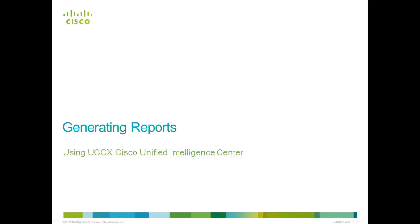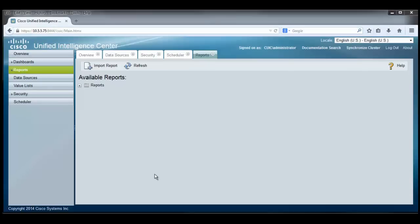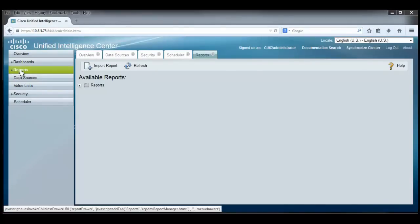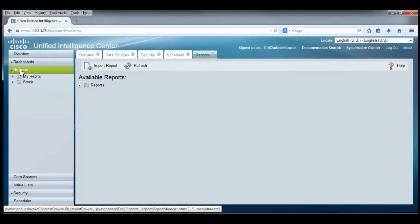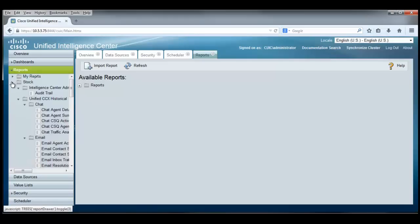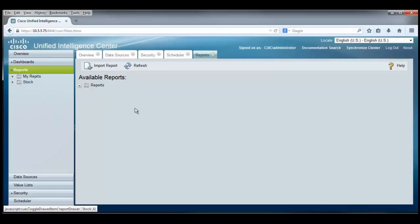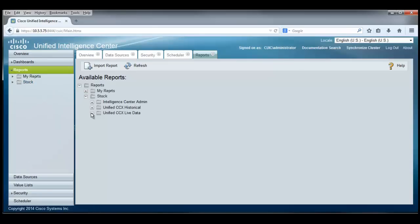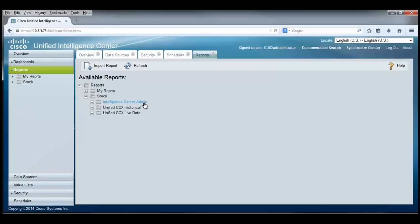Let's get started with generating reports. Let's see how easy it is to run a report. First of all, I click on the report section over here and I see there's different kinds of reports. Let's go look at the stock reports and by clicking on that, I see that reports and stock reports are also available to me over here in the center part of this display. There's different kinds of reports or different classes, one for the intelligent center administration.